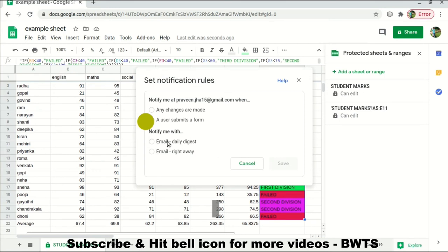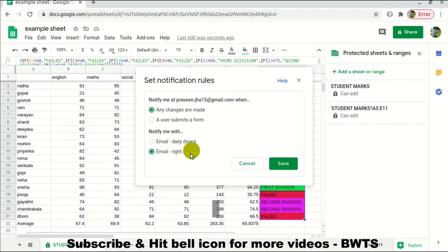There's also Notification Rules — you can add rules so that whenever someone edits the sheet or changes are made, you get notified by email. You can set whether you want notifications for each event occurring in the sheet or just on a daily basis, or when a user submits a form. These are useful when you're working in an organization.